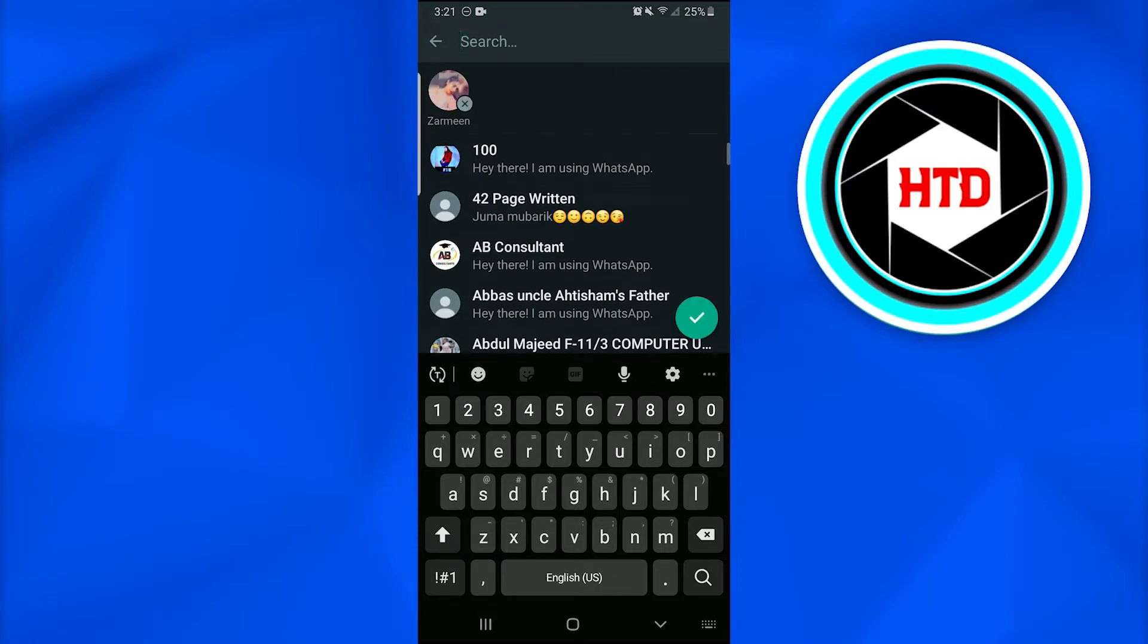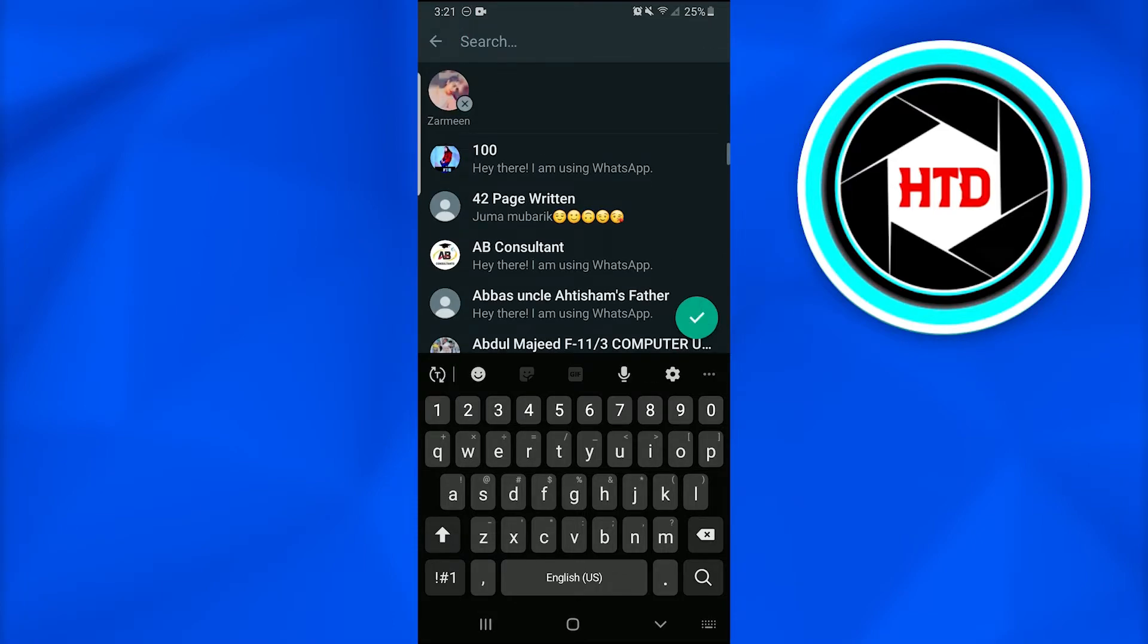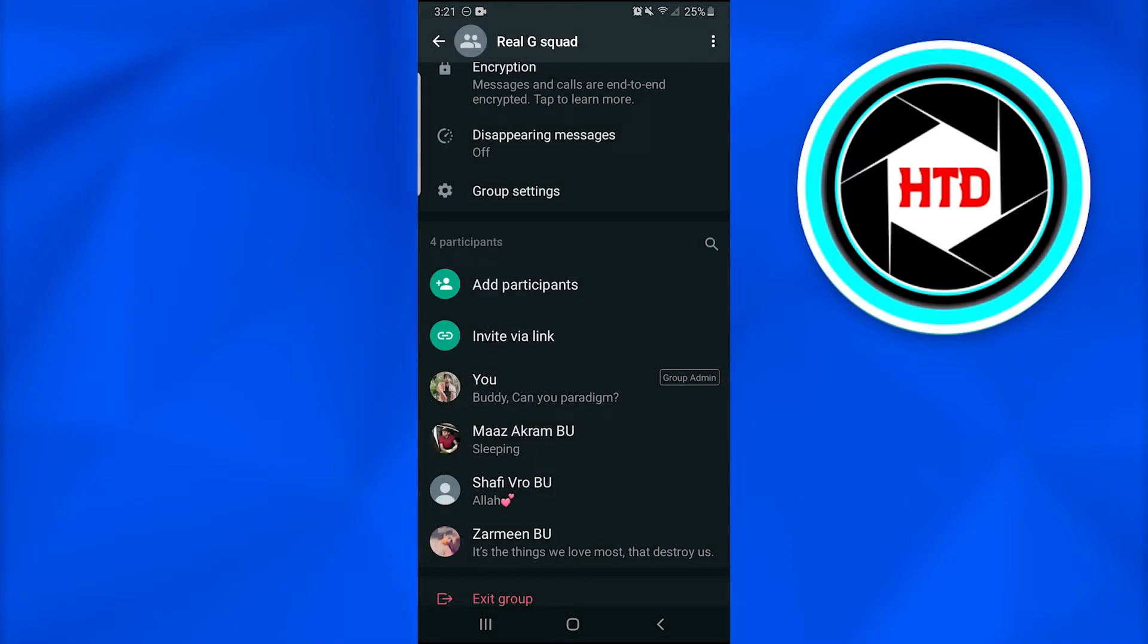And just tap on it and then tap the tick button, and you're going to add that person. So this is how easy it is.